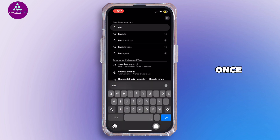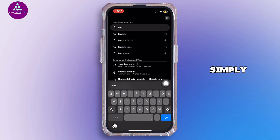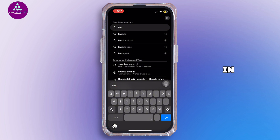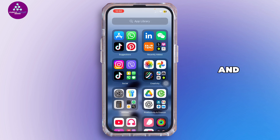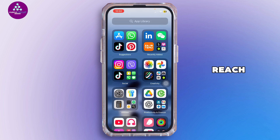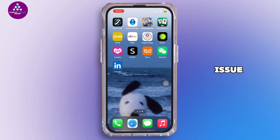If you're still having issues, go ahead and search for the LinkedIn Help Center in the search bar, then submit a form explaining what happened and politely request help. For faster results, you can also reach out to LinkedIn Help on Twitter and mention your issue.